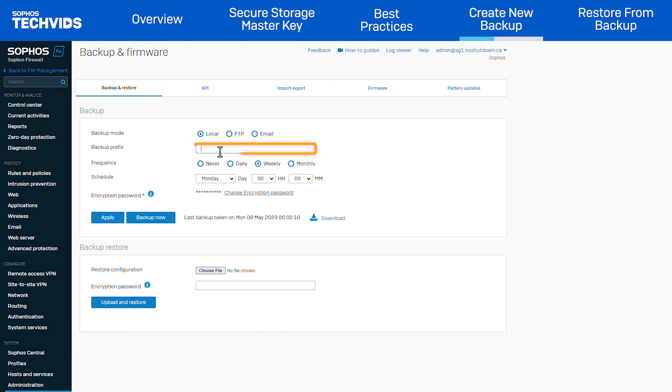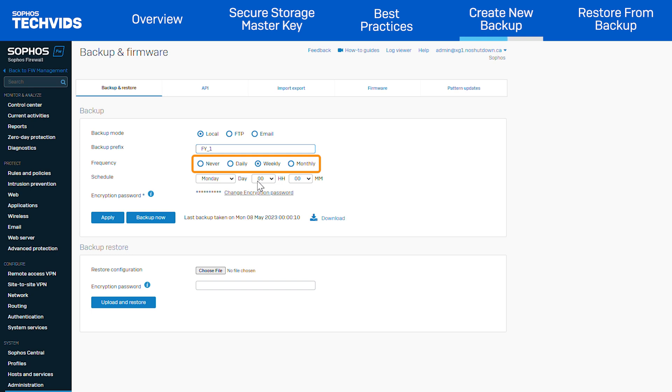Enter a prefix to identify the backup configuration. The prefix is useful to identify the configuration if you have more than one firewall. Select the frequency with which you want to take backups. Setting the frequency allows the firewall to automatically take backups as per the specified schedule.